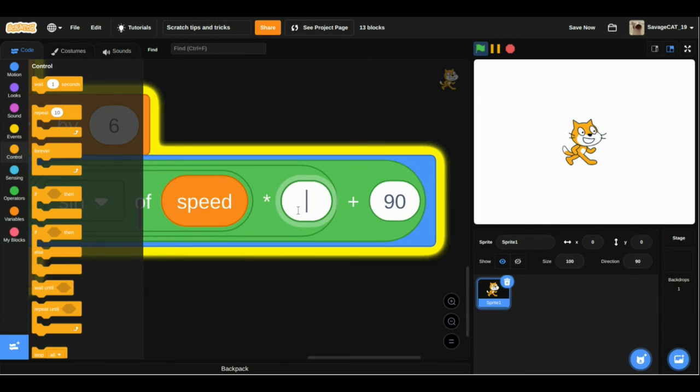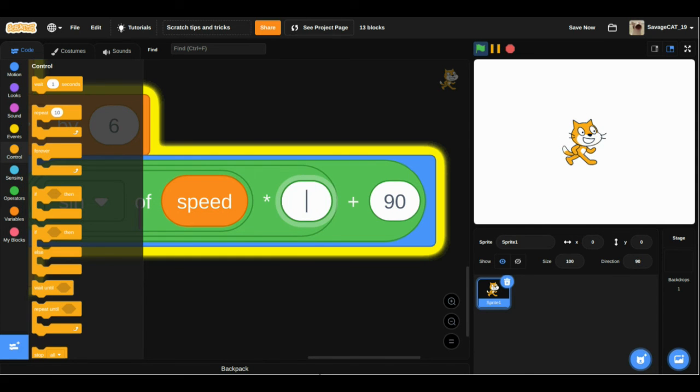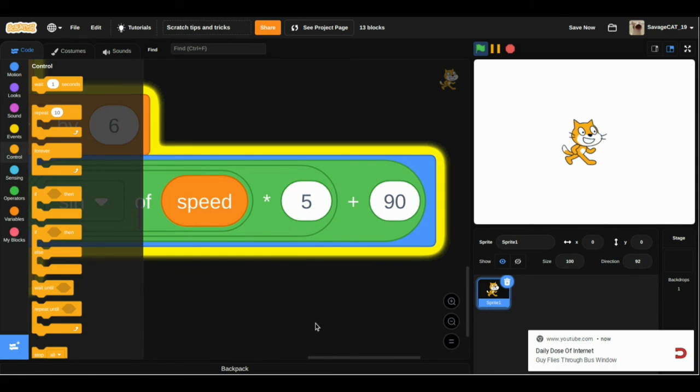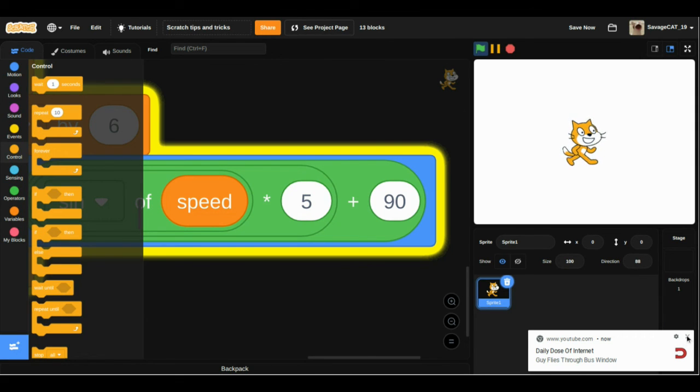If we change this to like 30, he walks really fast. Or if we change this to 5, he walks really slow. This speed also changes the range of the rock.